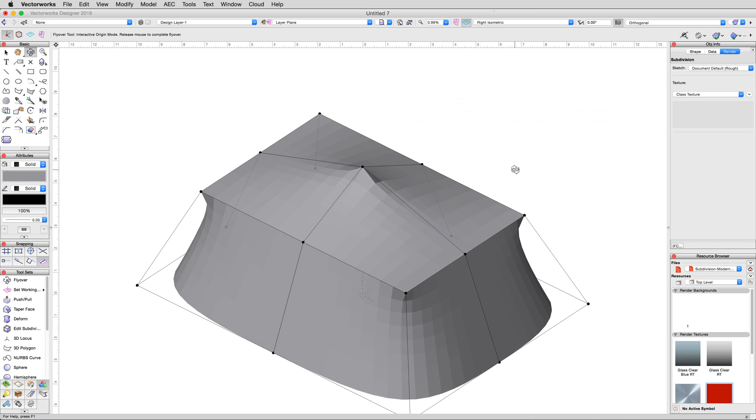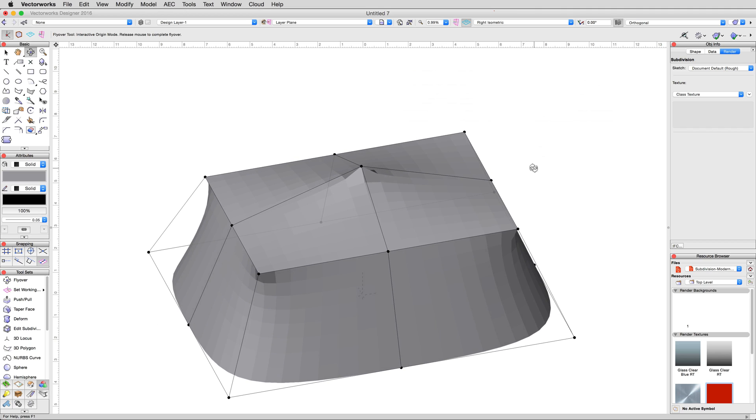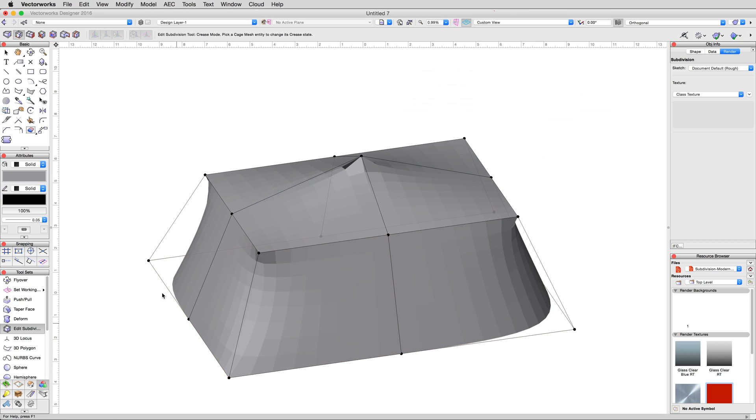Note how the bottom corners are still uncreased and rounded, however. Click each of these bottom exterior corners with the crease mode as well to sharpen them up.